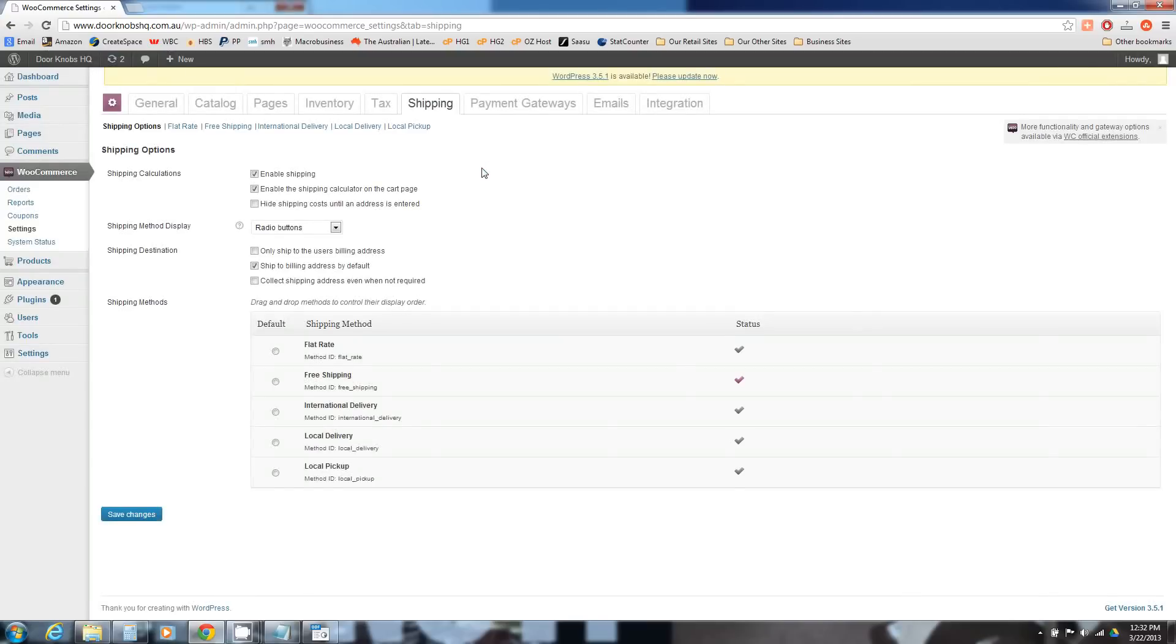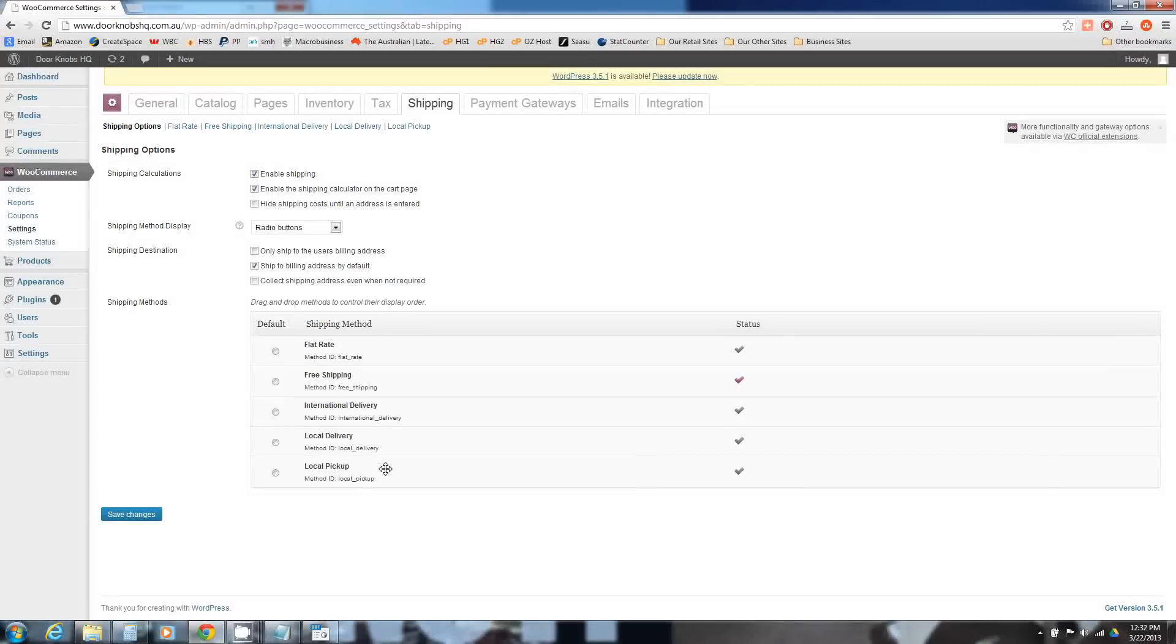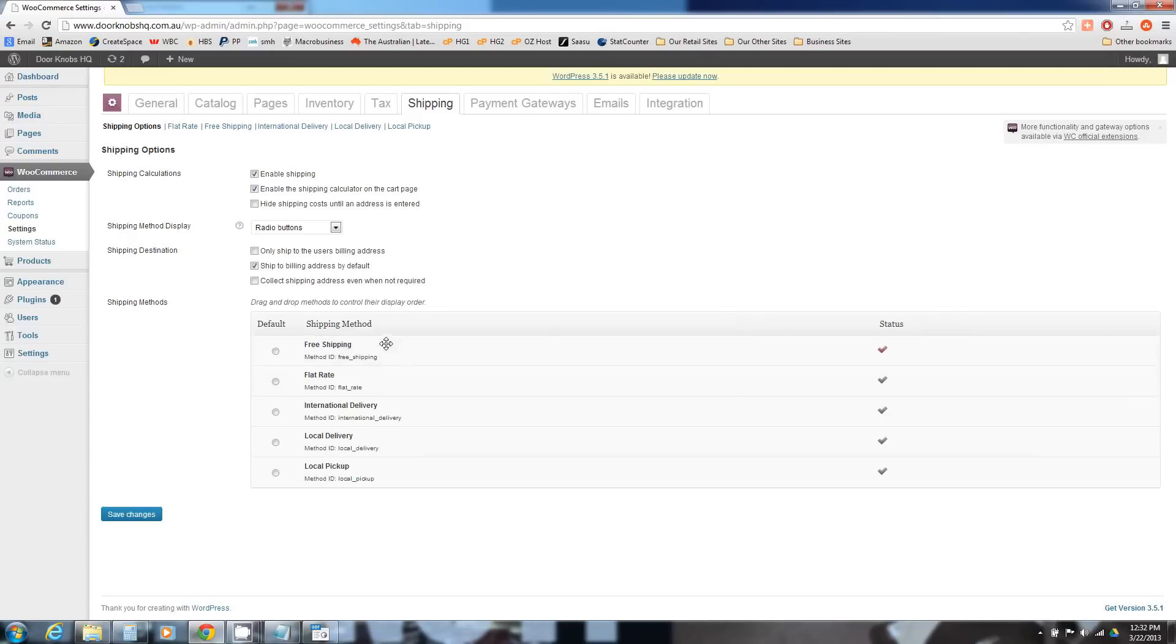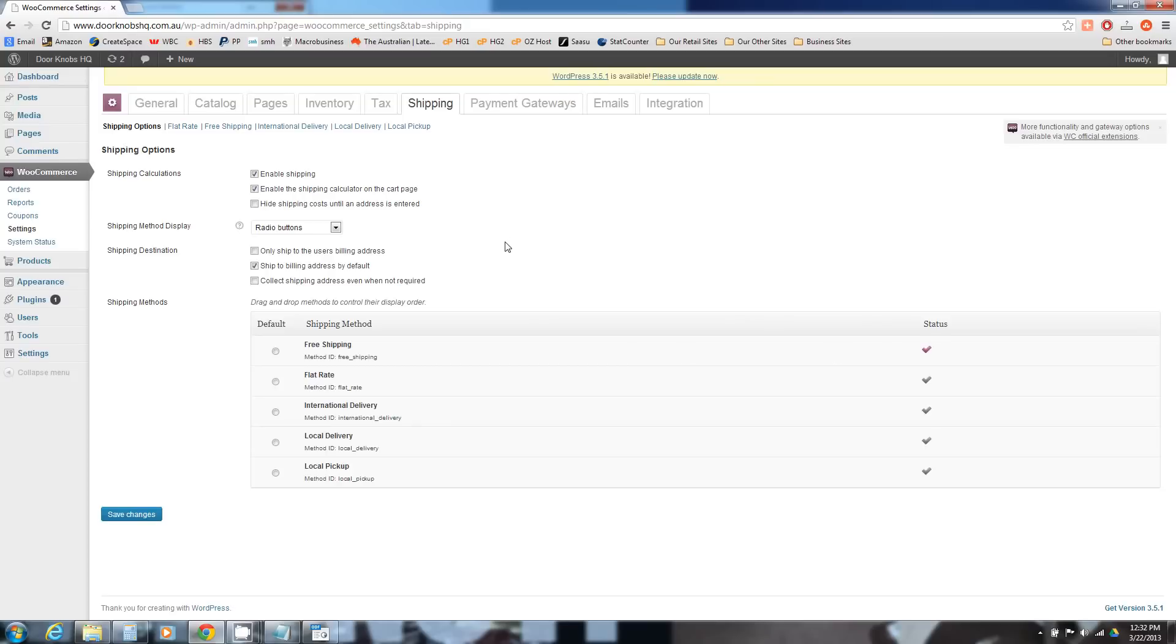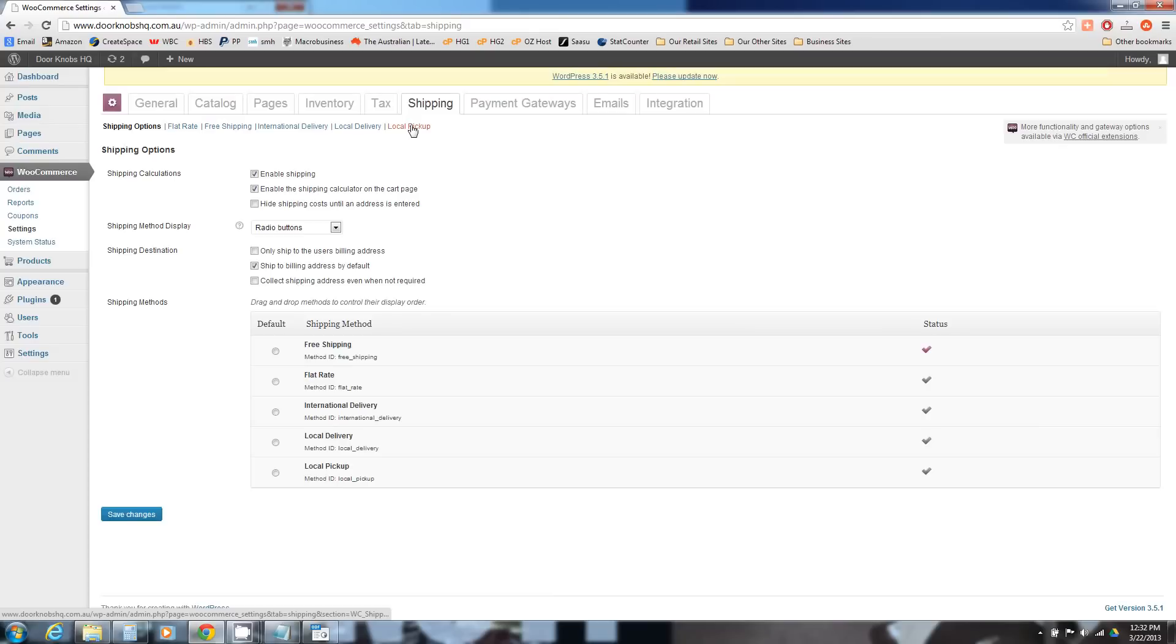Now in shipping this is where it gets a little more interesting. Enable shipping, yes we would like to be able to ship. The default options here: flat rate, free shipping, international delivery, local delivery, local pickup. These are all options you can switch on and off. This little section down here is more about the ordering that the customer will see. In its default state the status actually only has free shipping enabled. To enable and adjust each of the shipping categories you just look at these links at the top here.